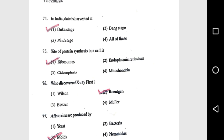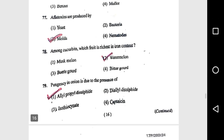Question 75: The site of protein synthesis in the cell is the ribosome. Question 76: X-rays were first discovered by Roentgen. Question 77: Aflatoxins are produced by molds. Question 78: Amongst cucurbits, which fruit is rich in iron content? Watermelon.